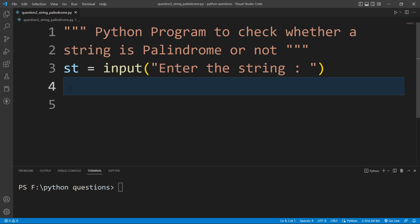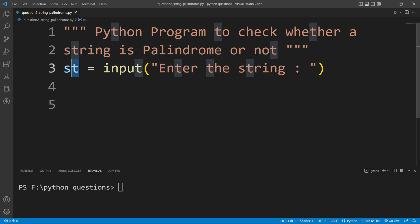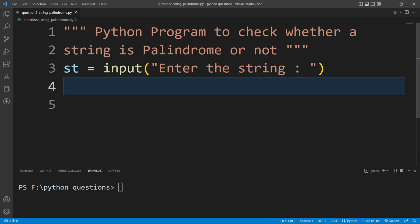A string palindrome means if we reverse a string and after reversing, if that string is the same as the original string, then we will say that string is a palindrome, otherwise not. So here we need to reverse this string, and to do that I will use string slicing.